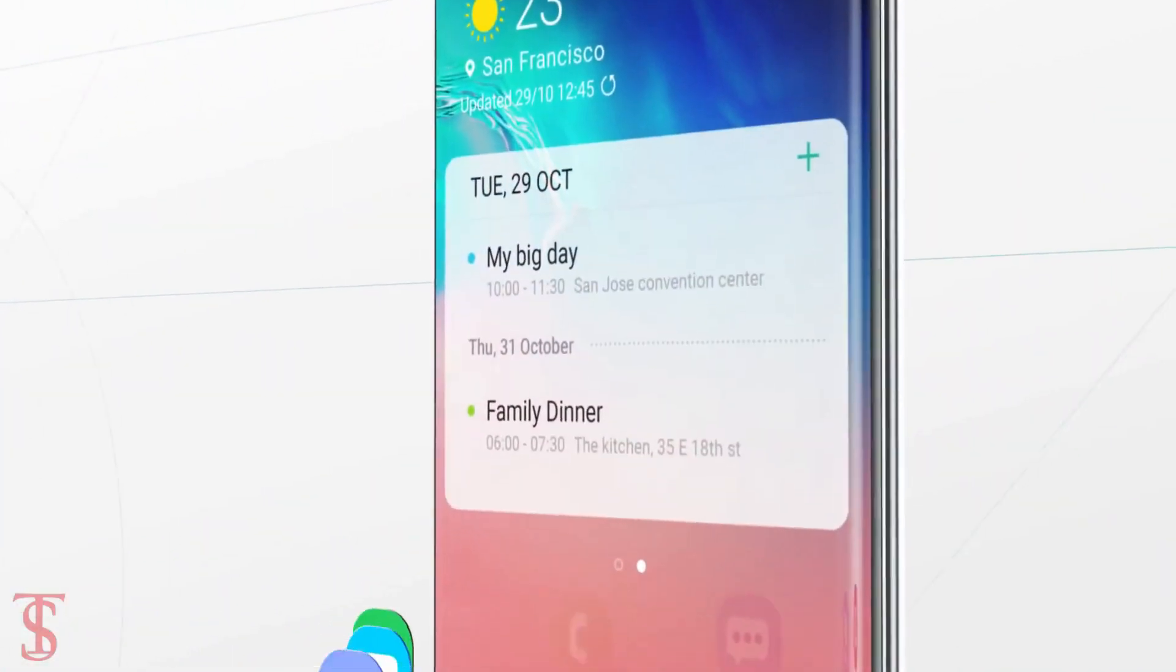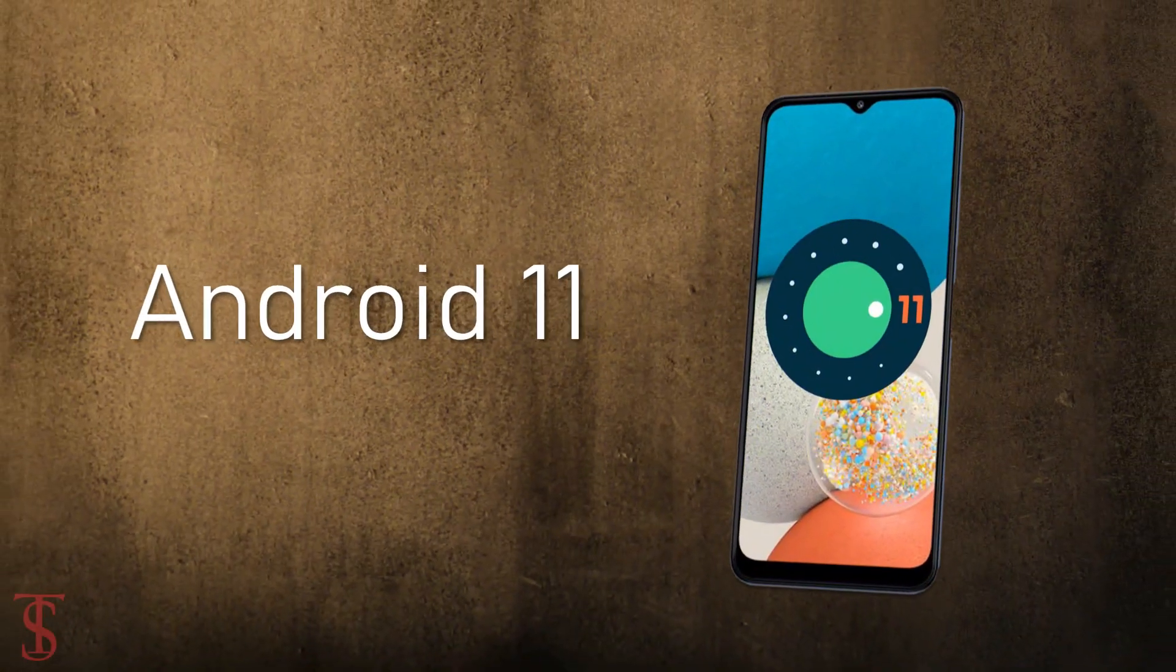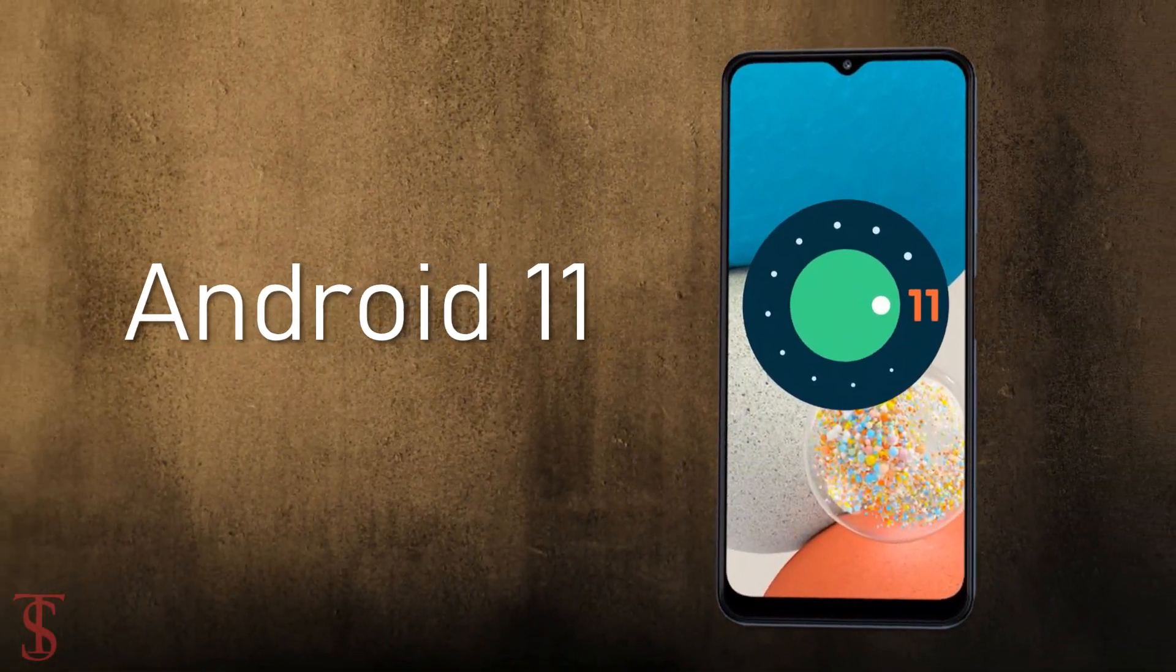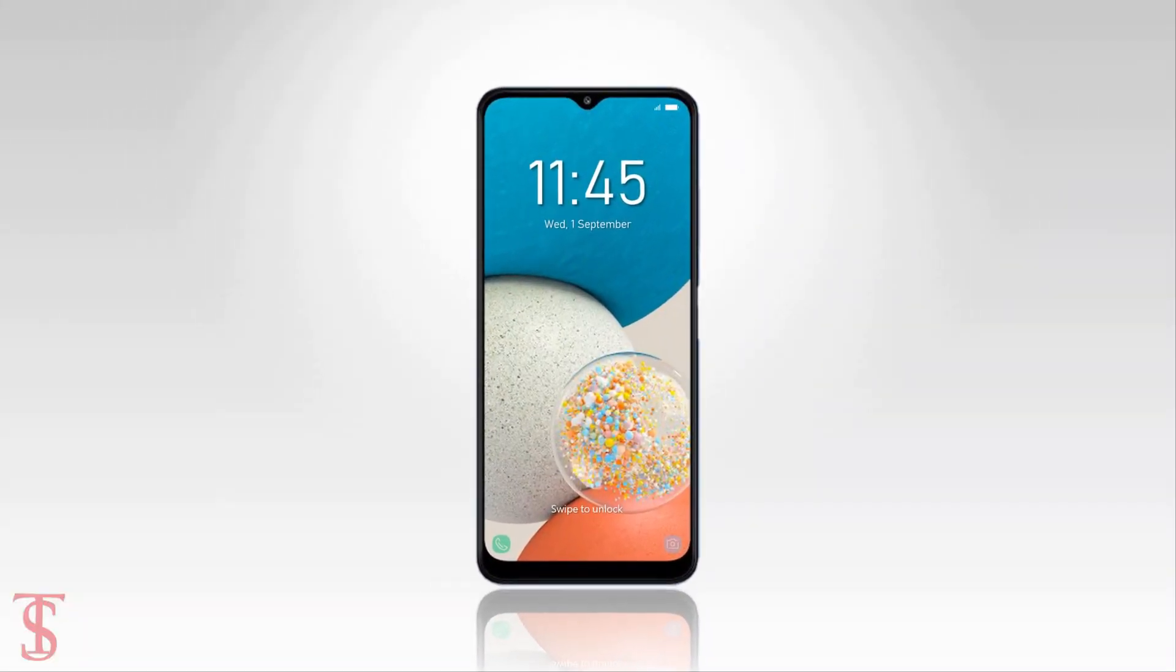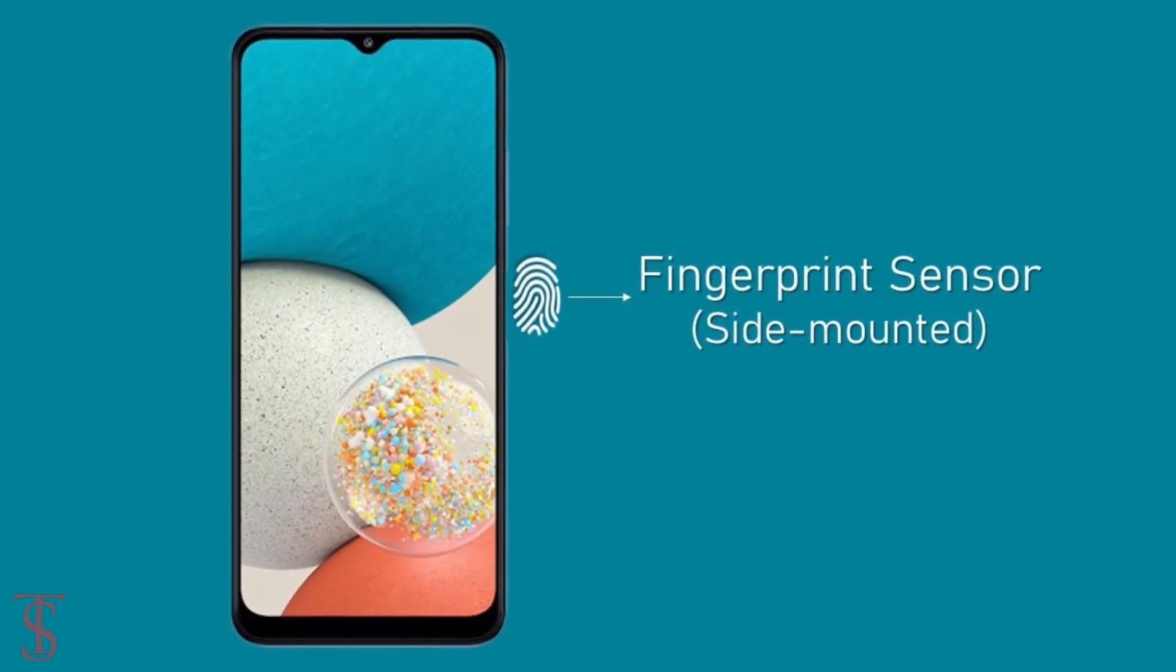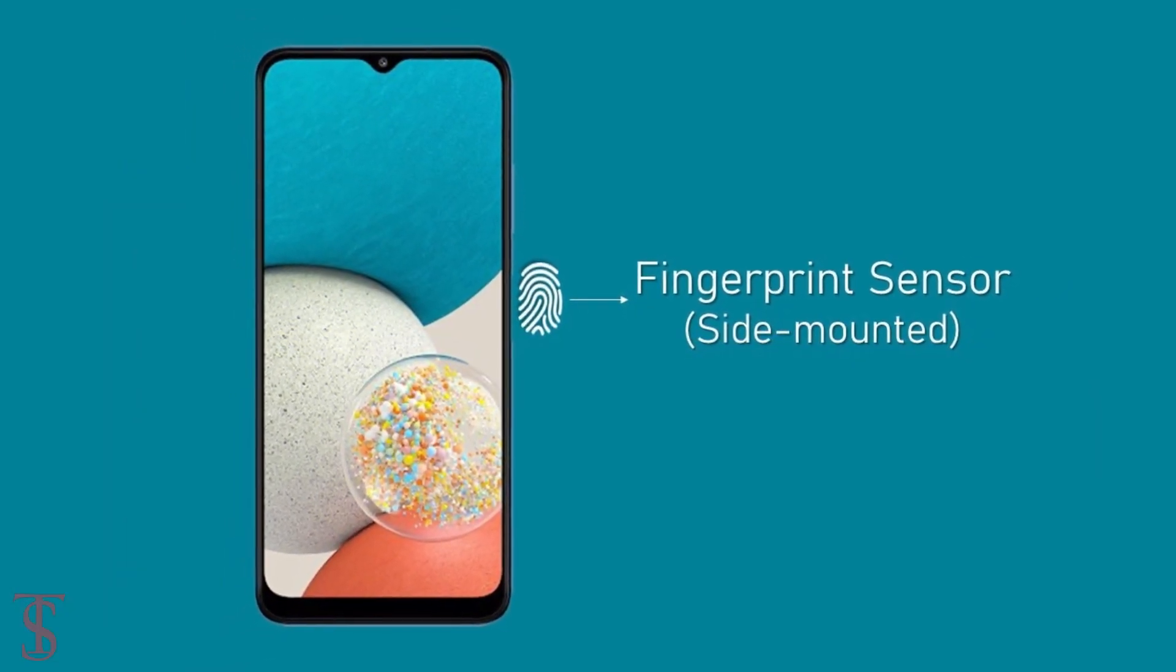On the software front, the phone is listed to run on Android 11. Additionally, the leaked renders also show a side-mounted fingerprint sensor equipped under the power button.